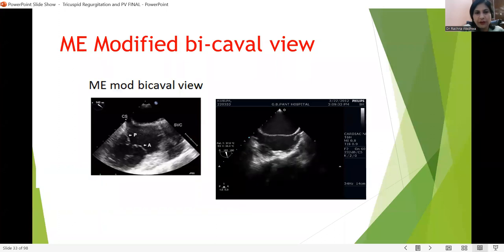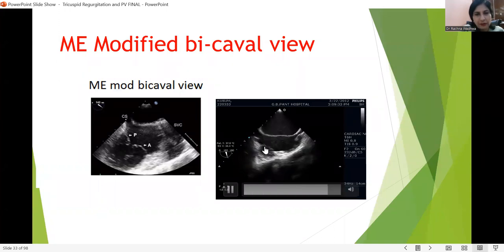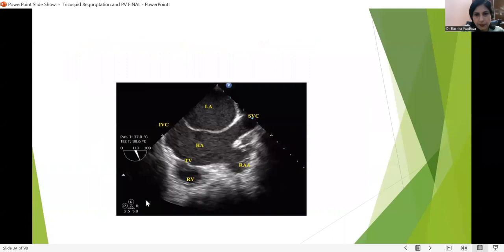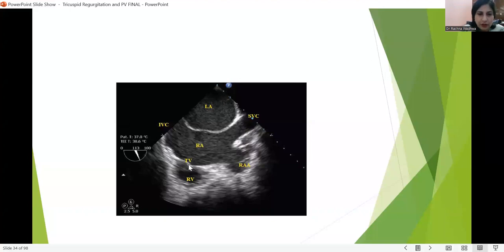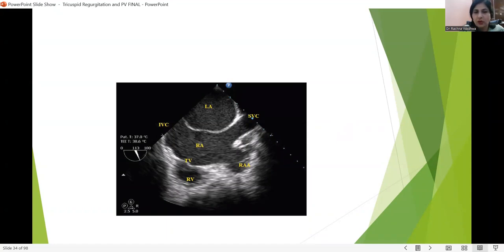The mid-esophageal modified bicaval view: in a standard bicaval view, we see the SVC, IVC, interatrial septum, LA, and RA. But in the modified bicaval view, we see the tricuspid valve — the anterior cusp and the posterior cusp. This view is very important because the Doppler line is actually aligned to the tricuspid valve inflow. So all continuous wave interrogations are based on this view. Measurement of IVC diameter and tricuspid valve regurgitation can be estimated here. This view is obtained by increasing the angle to 110–120 degrees at the aortic valve short axis view and moving the probe slightly to the right.